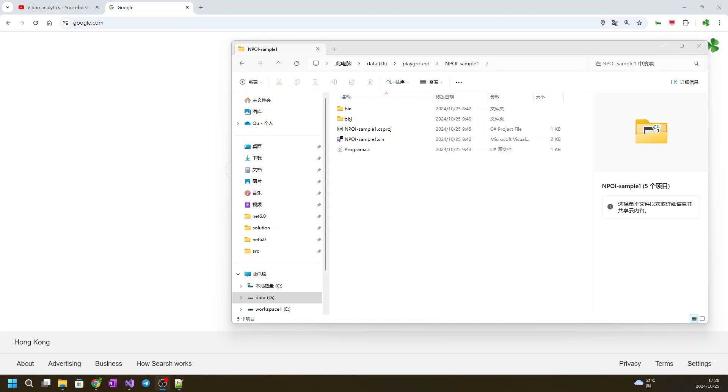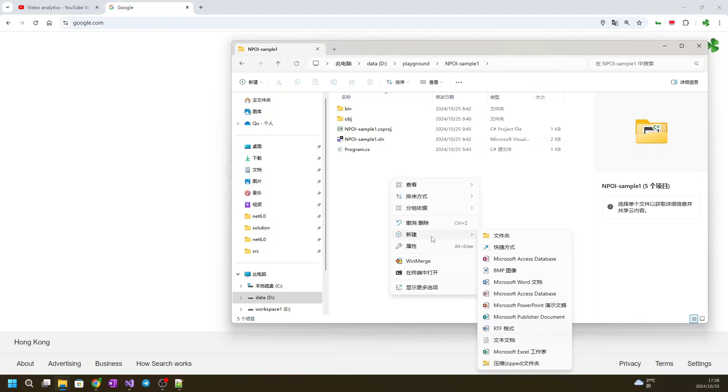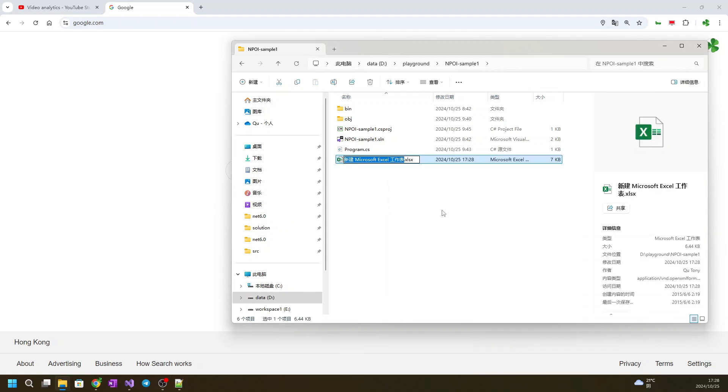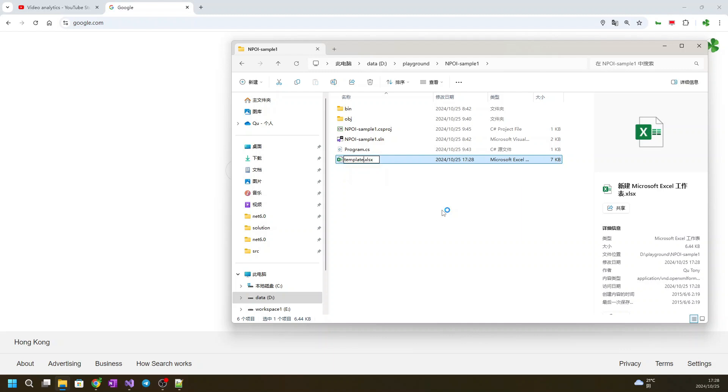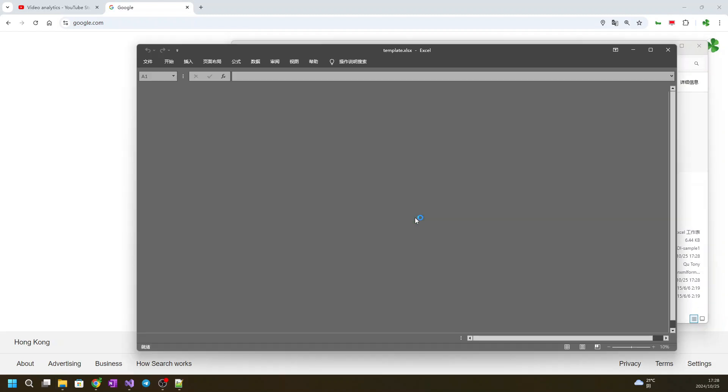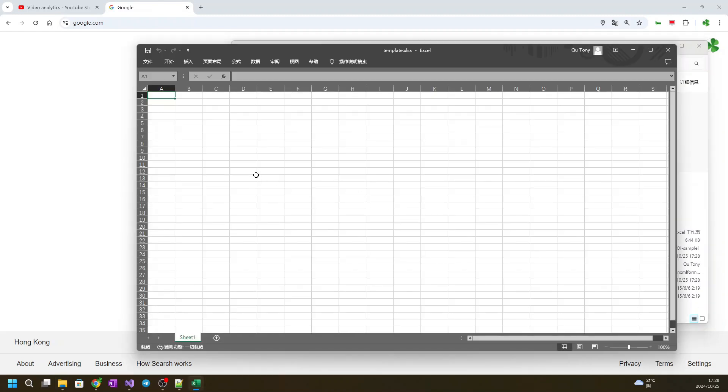In this example, we create an Excel template first and later we'll open this template with NPOI. We call it template and we put some numbers in it.